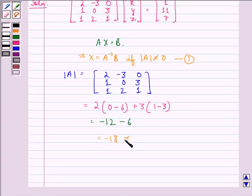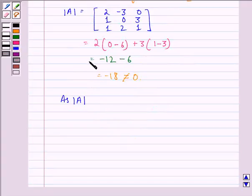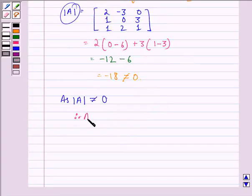This equals minus 12 minus 6, which is equal to minus 18, which is not equal to 0. Since the determinant of A is not equal to 0, therefore A inverse will exist.